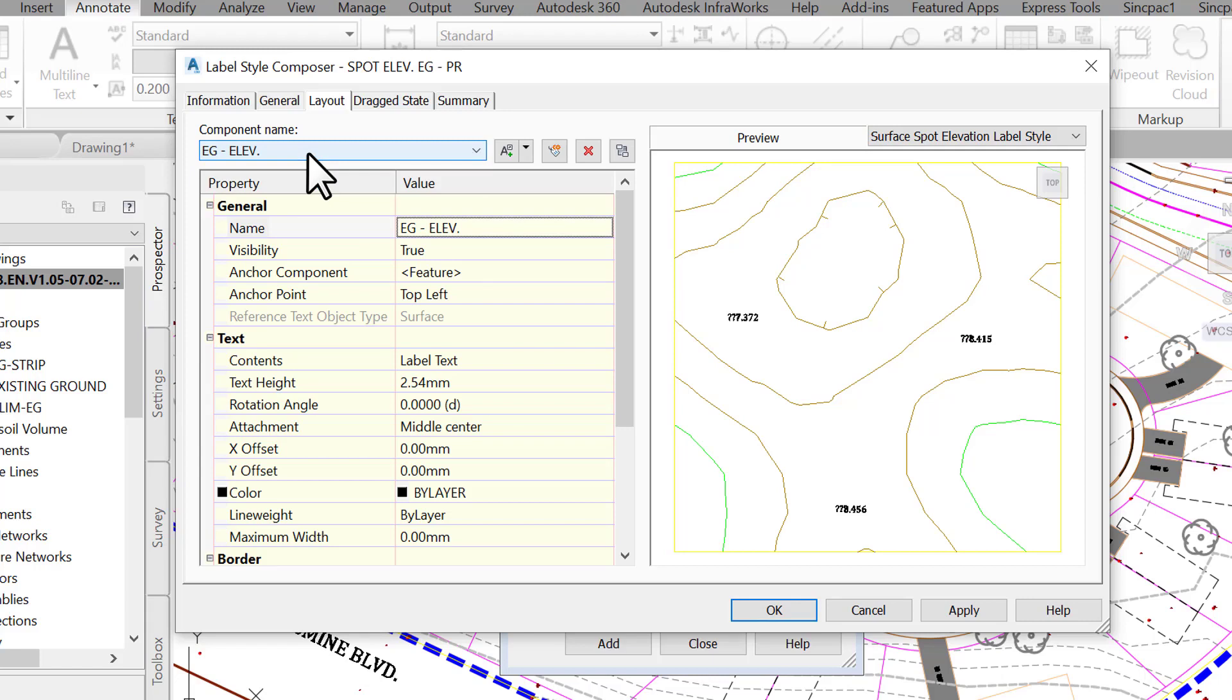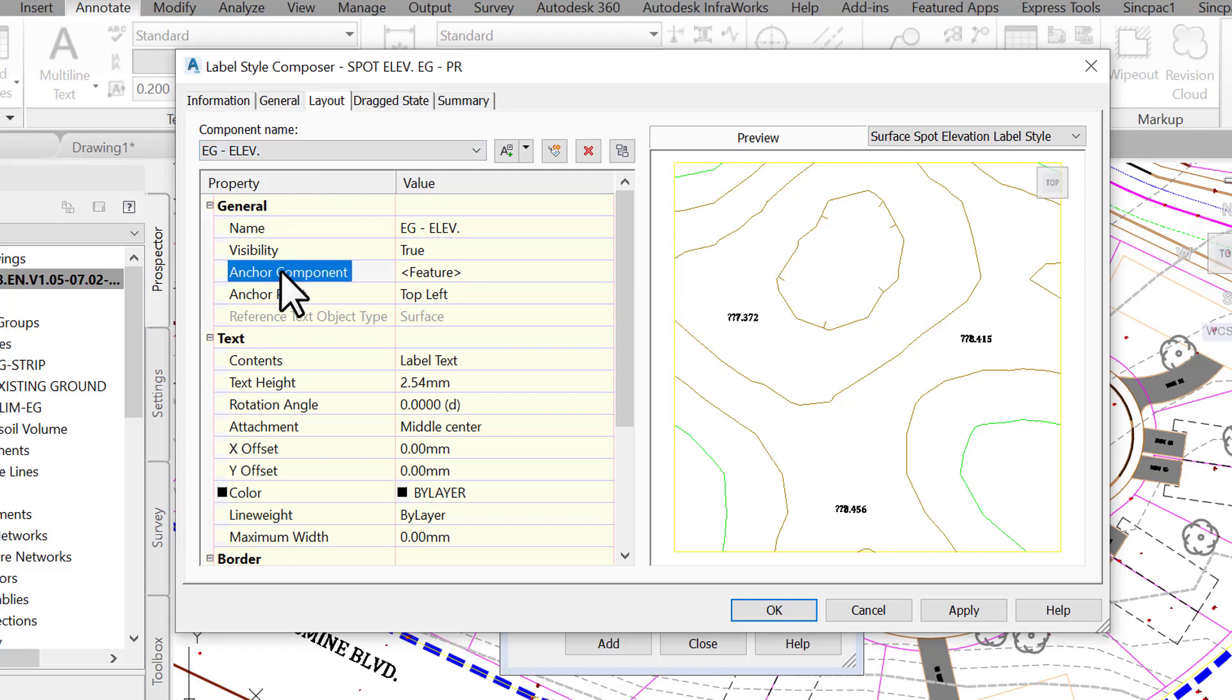One important thing we need to understand is how to stack the different components we are creating. For good readability, we have different options to anchor the components in relation to each other. First is the anchor component, which means the object to which we want to tie the label. We can choose feature to specify that we want to tie the component to the feature, meaning the point where we are creating the label.